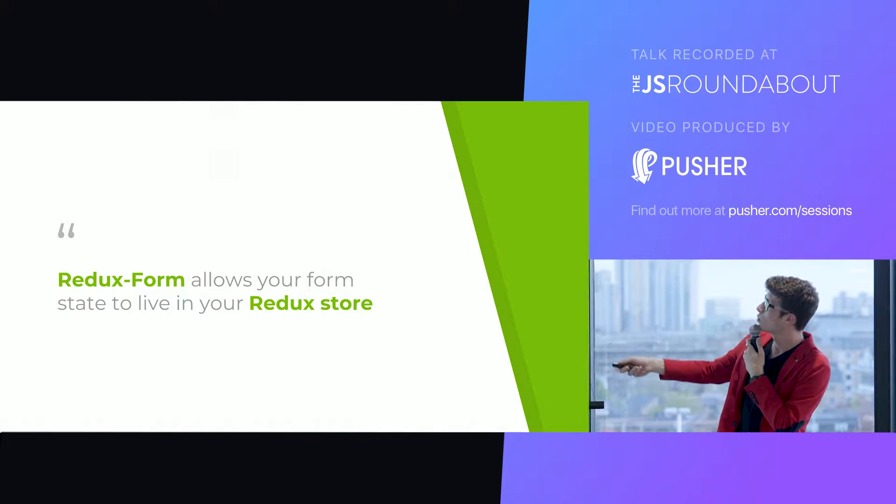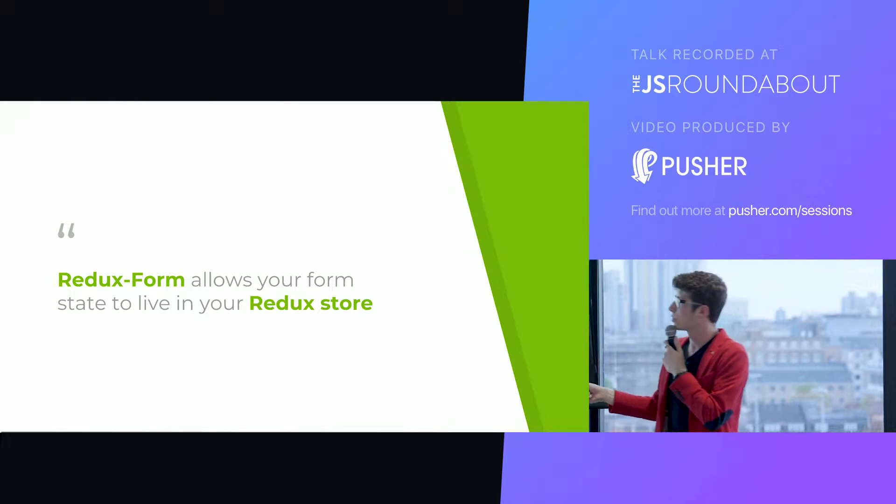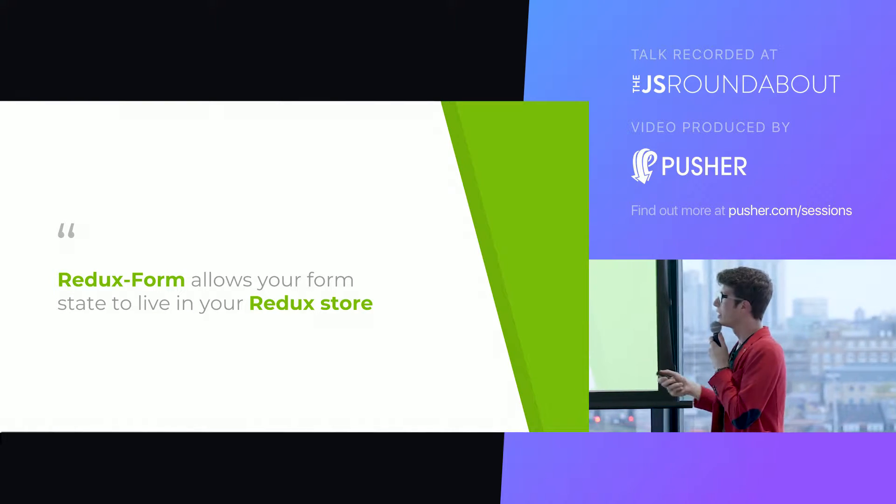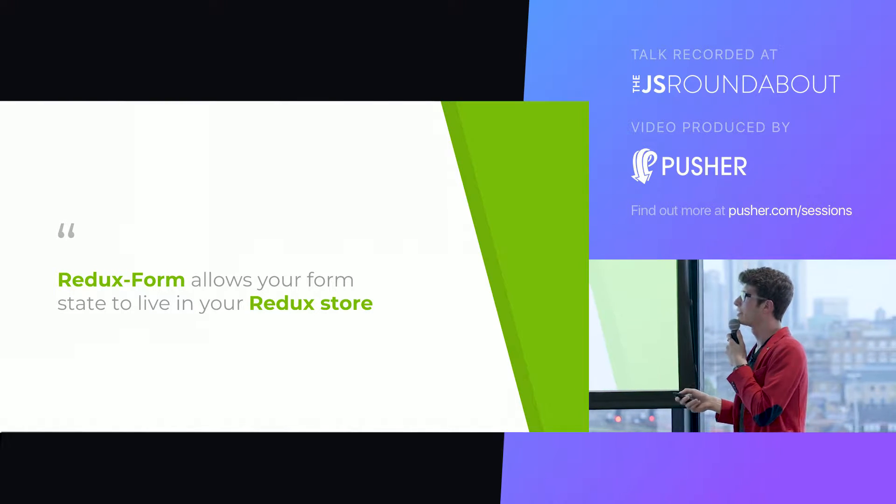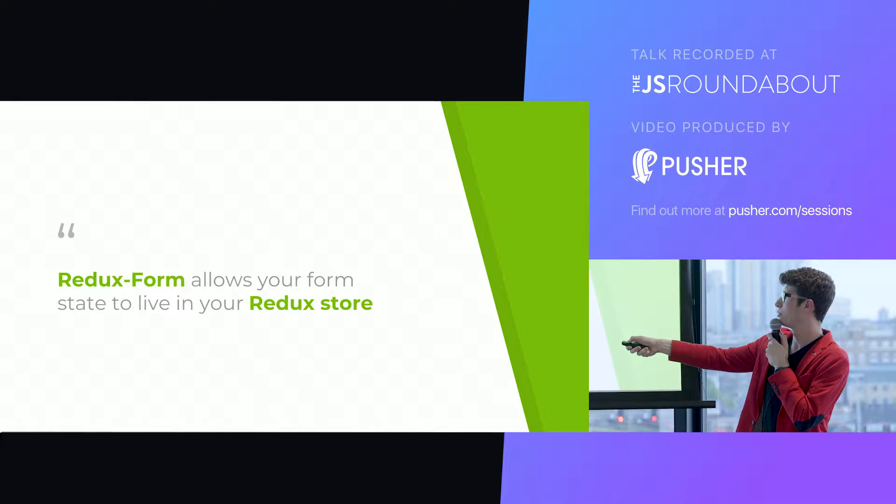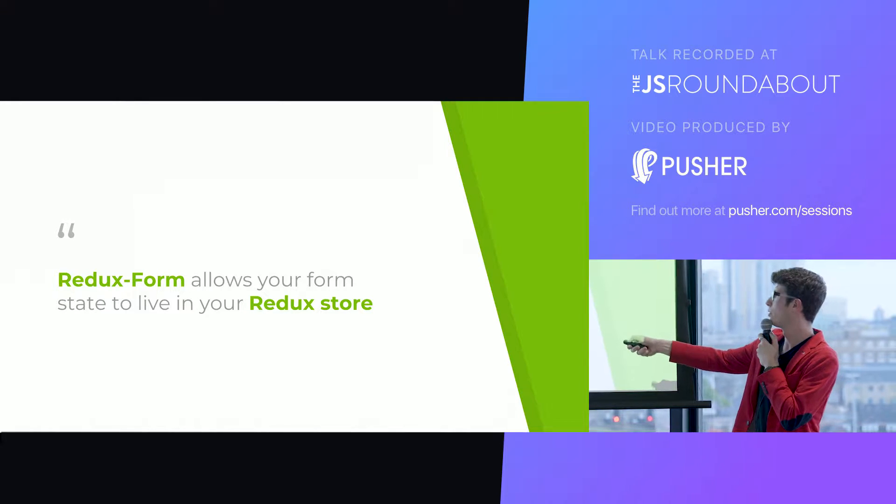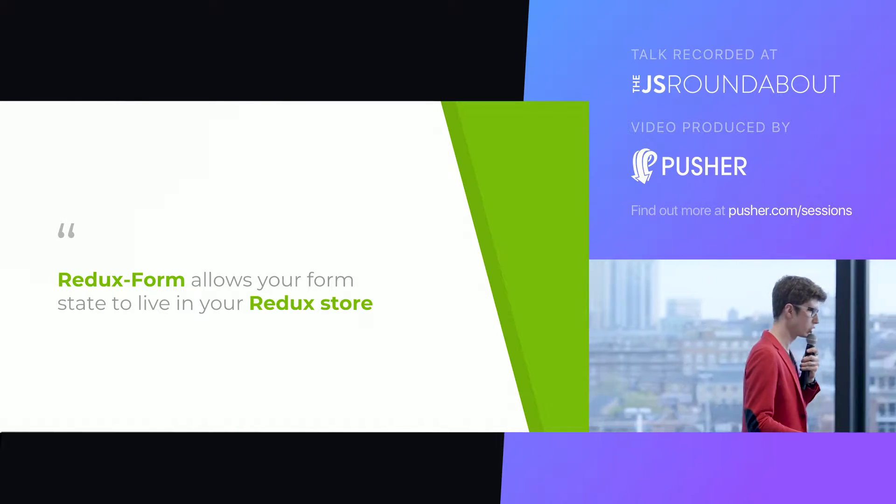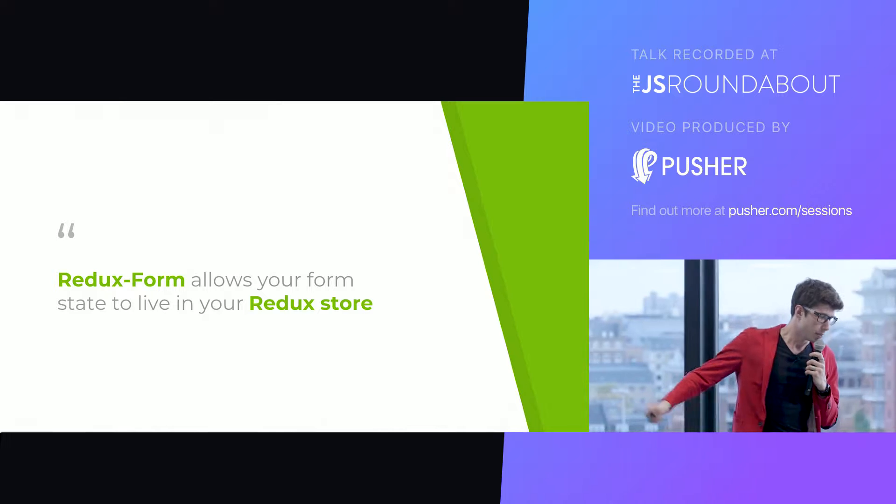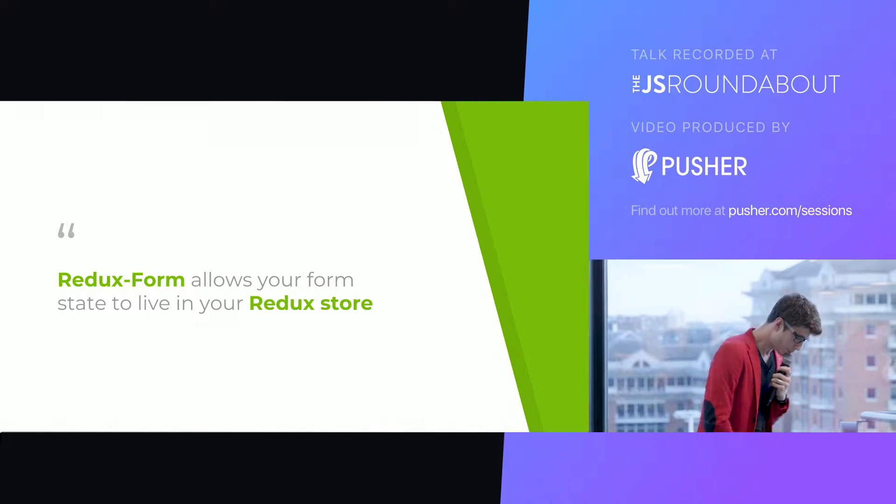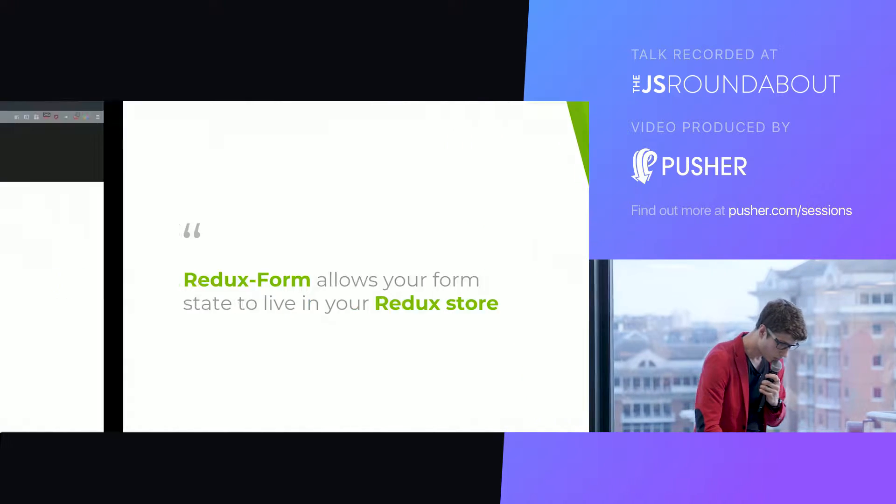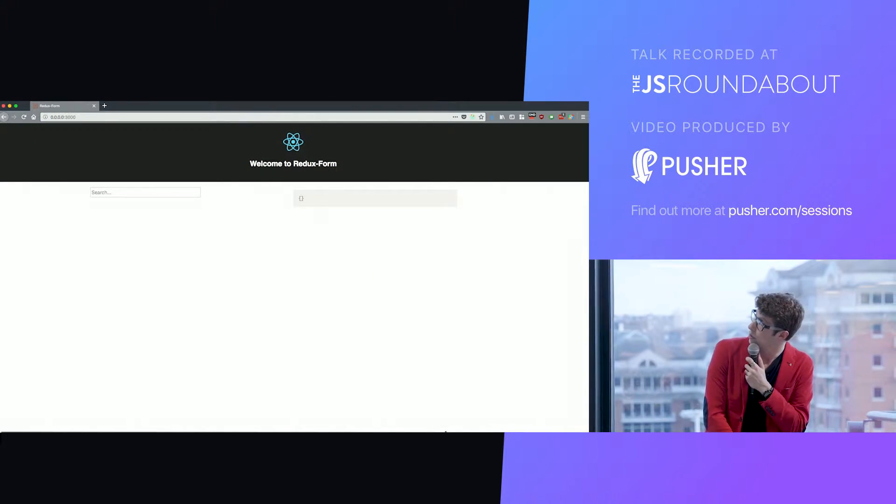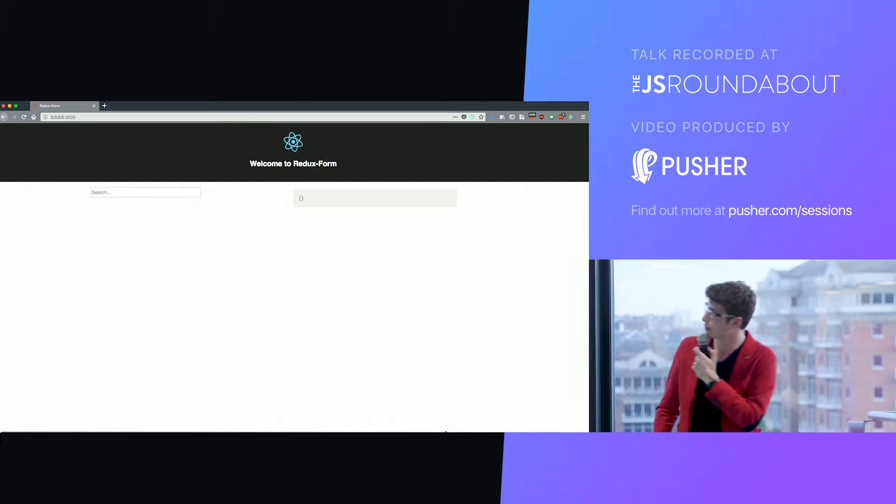In one word, Redux form, what does it do? It allows your form state to live in your Redux store. I put some words in bold here so that you don't have to read too much. And okay, what does that mean exactly? Do you see some stuff? Yes.